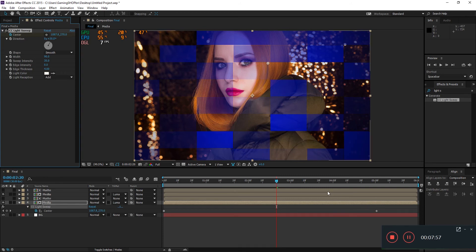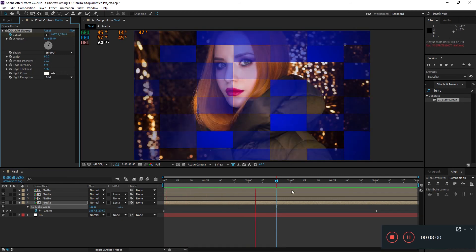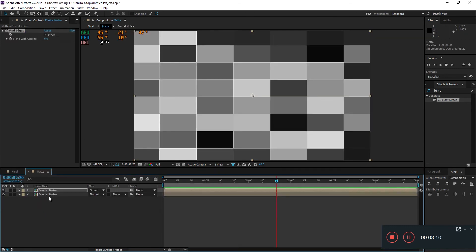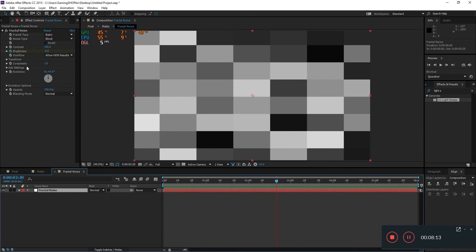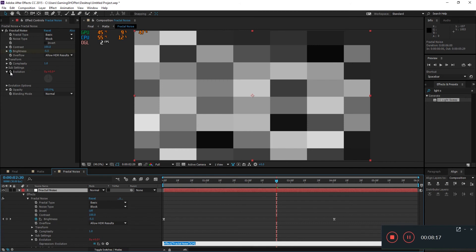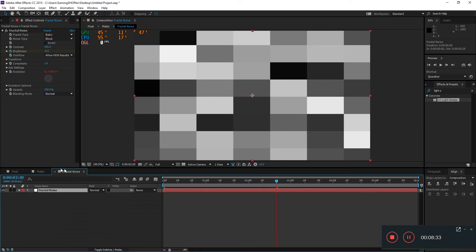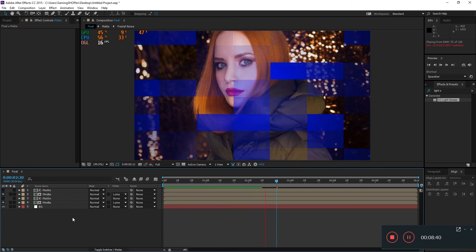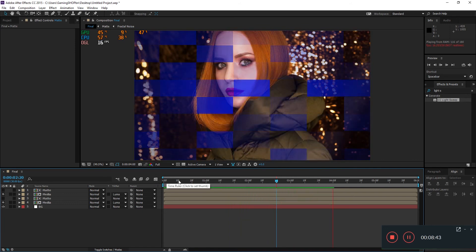There's one thing we forgot to do in the fractal noise. We need to animate the Evolution parameter. Press Alt and click the stopwatch, then type a time expression. Set the value to around 100. Now when you hit 0, you'll get something like this — it's looking very nice.